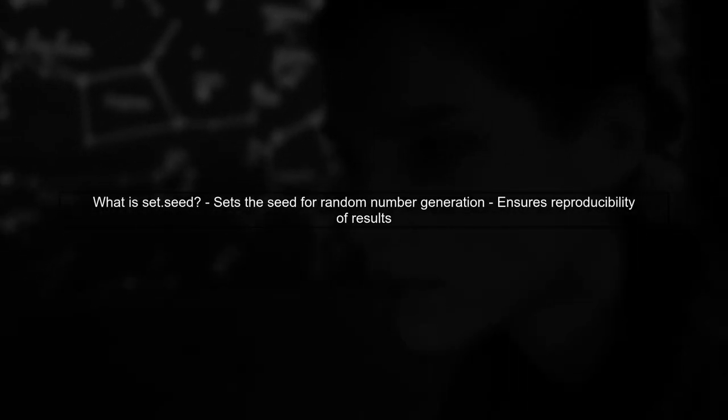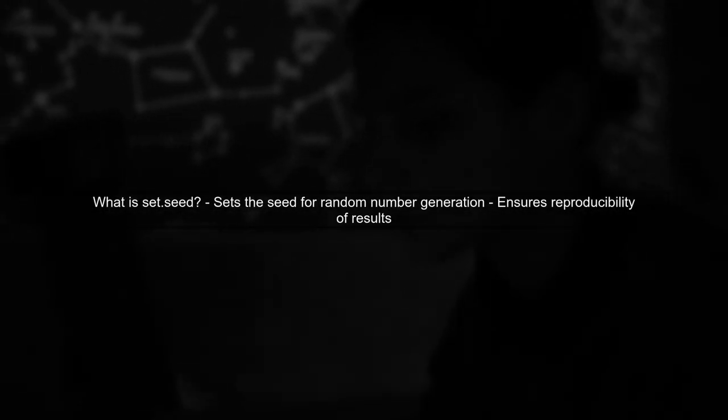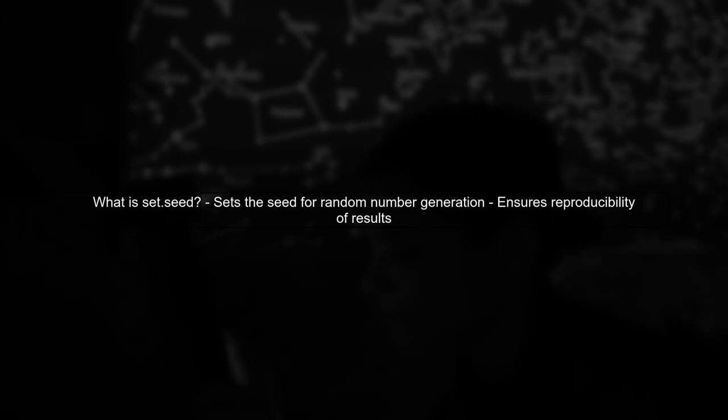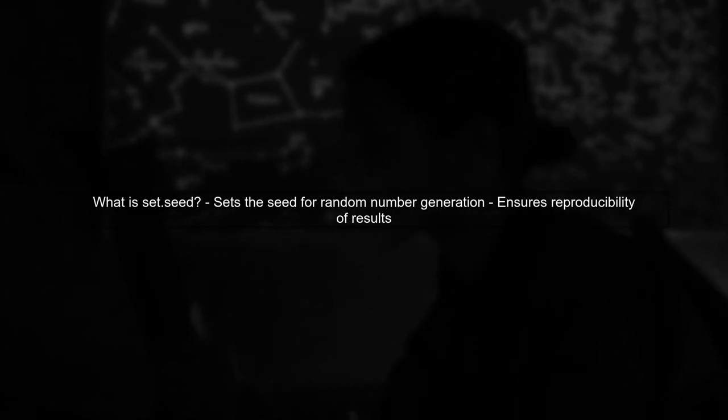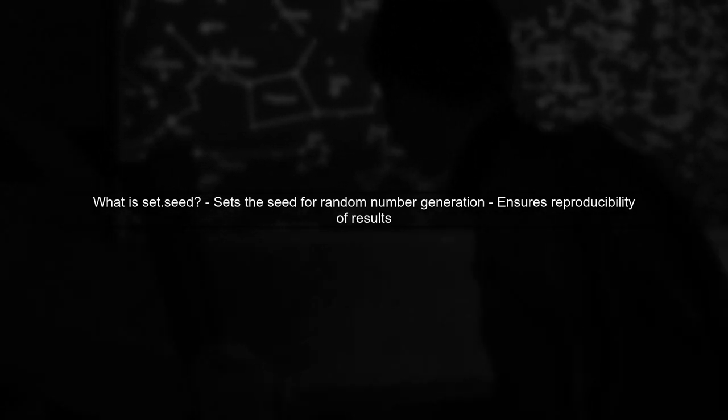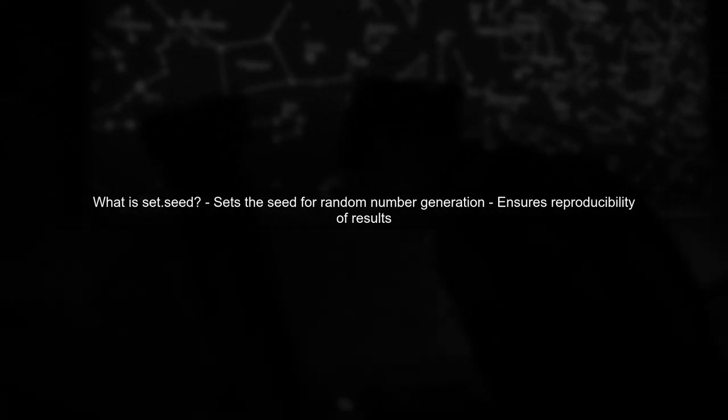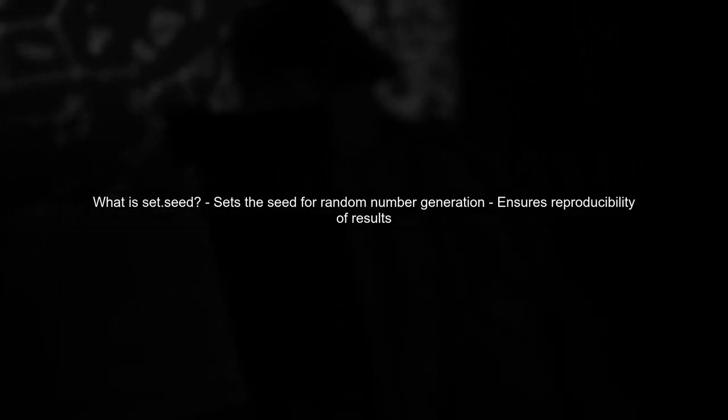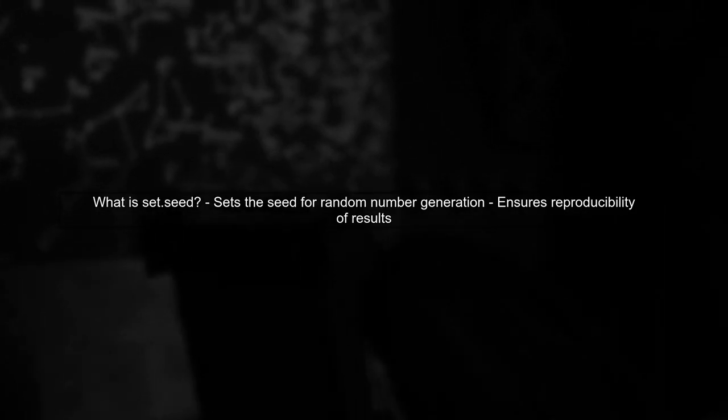Let's start by understanding the role of set.seed in R. The set.seed function is used to set the seed for random number generation, ensuring that you get the same random numbers each time you run your code.